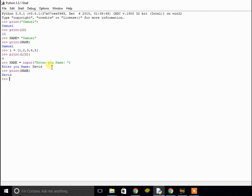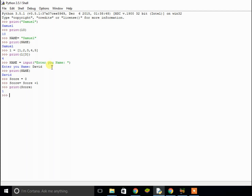Now let me show you some arithmetic. If I set the word score equal to zero, I can do score equals score plus one, and if I print score it's now equal to one. A quicker way of adding to score is to use plus equals — that does the same thing but more efficiently. So if I do plus equals two, score should be equal to three. If I print out score, it says three.